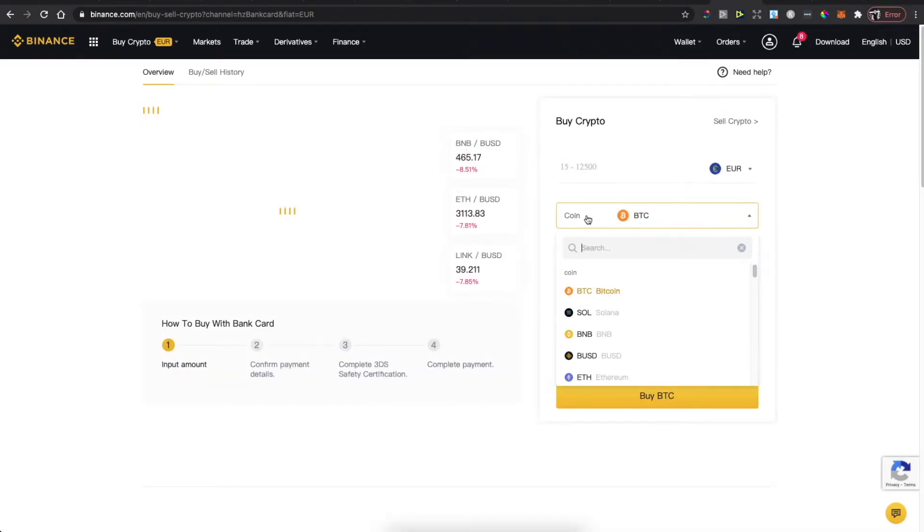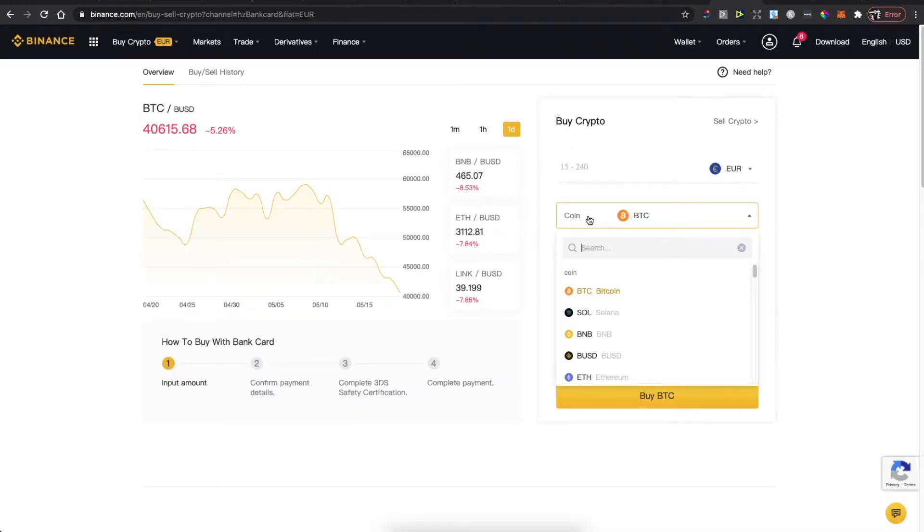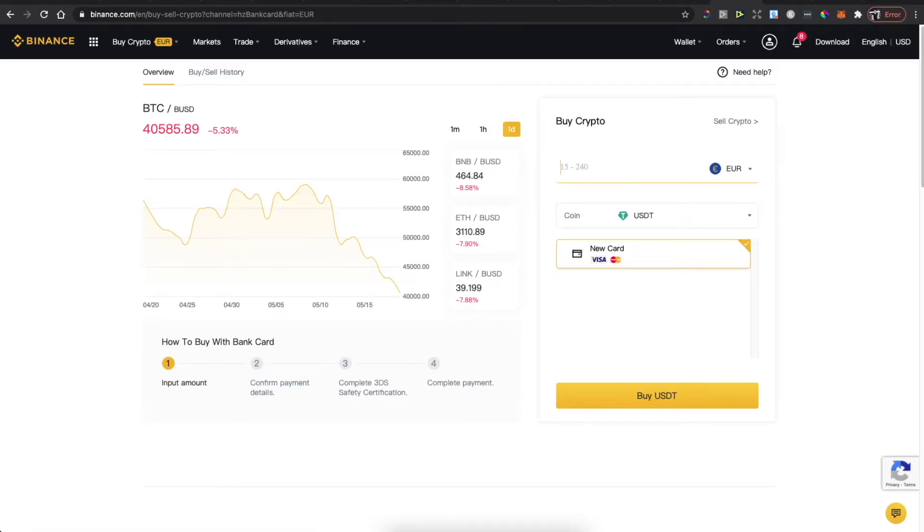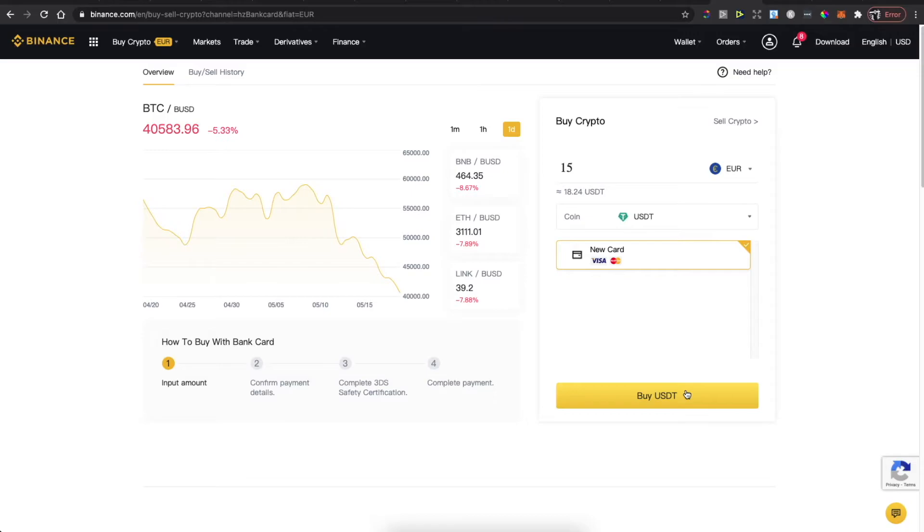Select USDT here, put the amount that you want to buy. Minimum is fifteen dollars. Then complete the payment by buying USDT. Once you have USDT on Binance, you need to go on Markets, Trade Classic.